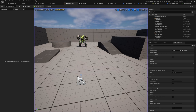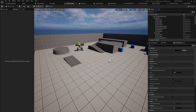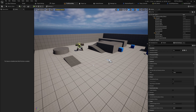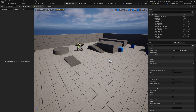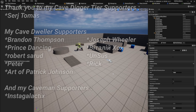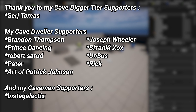So we now have the ability system component set up, with Health, Mana, MaxHealth, and MaxMana attributes — a bit roundabout, but it works great. Next time we'll finally dive into Gameplay Effects to see how we can manipulate these attributes — like spending mana to attack or dealing damage to an enemy. A big thank you to all my Patreons; there's a link in the description, and a special thanks to my Cave Digger tier Patreons: Sergey and Thomas.